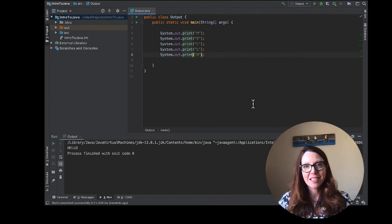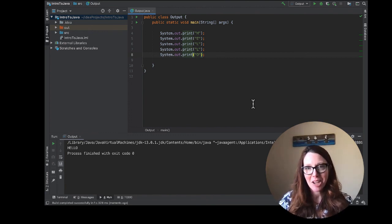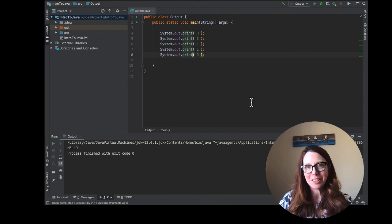So have a play with this. Don't be afraid to break it. You can't break it, you can just have a bit of fun.